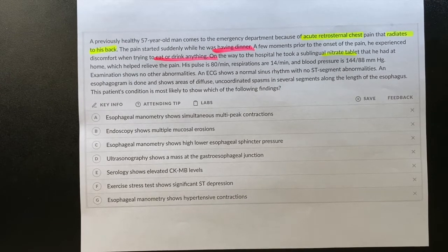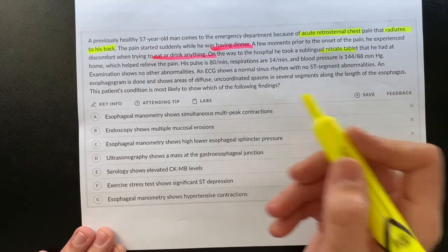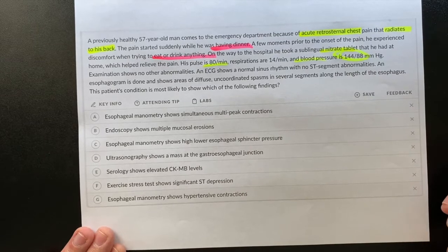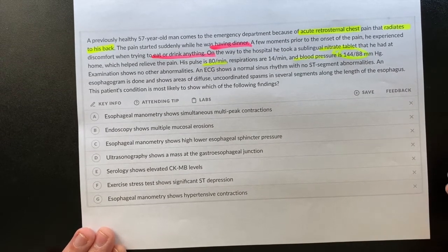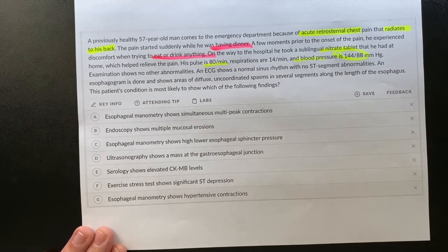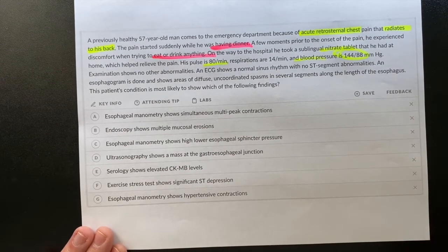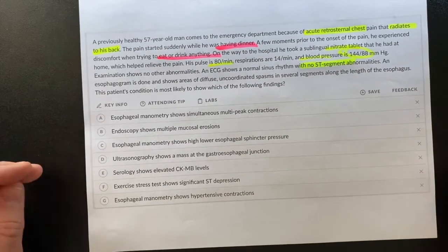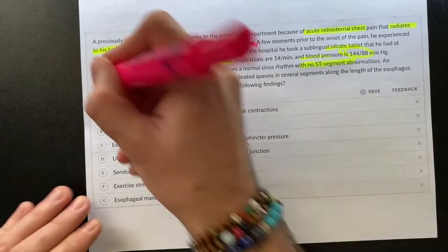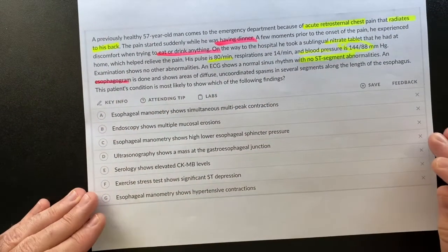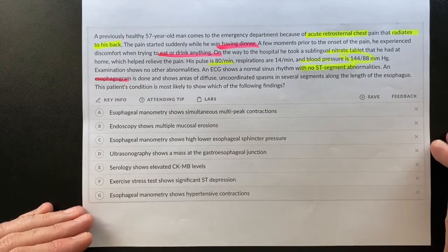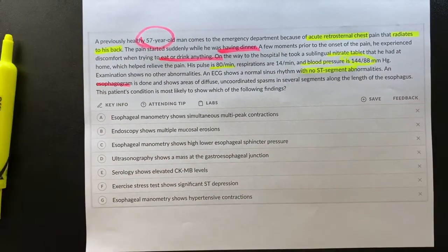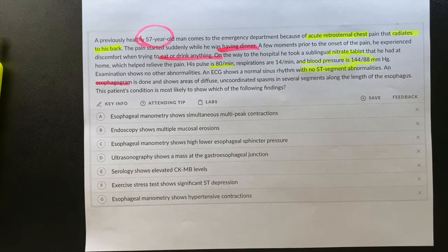This is confusing for students because nitrates can also relieve CAD chest pain. The vital signs are normal; blood pressure is elevated — no wonder, the patient is in pain. When a patient comes to the emergency department with chest pain, we first want to do an EKG, and the EKG shows normal sinus rhythm with no ST abnormalities. So they moved right away to an esophagram. Why didn't they do troponins or other workup?